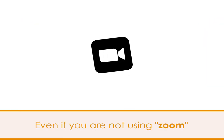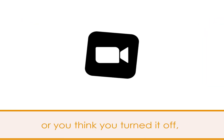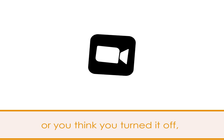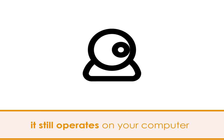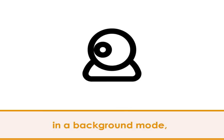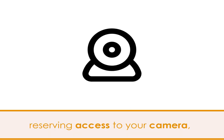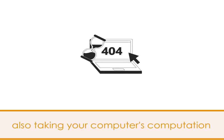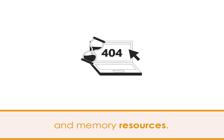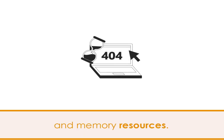And even if you are not using Zoom, or you think you turned it off, it may still operate on your computer in background mode, reserving access to your camera and also taking your computer's computation and memory resources.